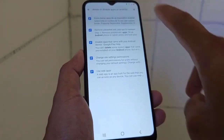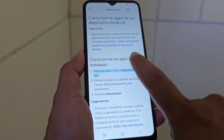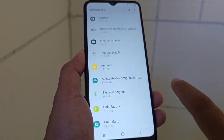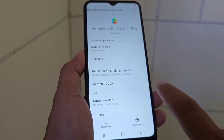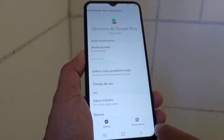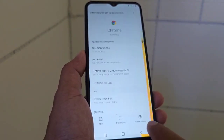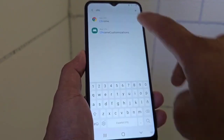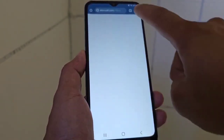Then we select the first option. Here we click on the blue letters that says number one. And then we are going to disable Google Play Services. We disable the Google Play Services. After we disable those Google Play Services we are going to open the browser.